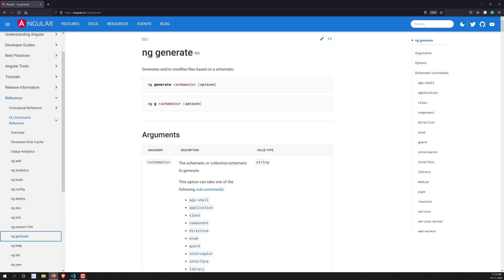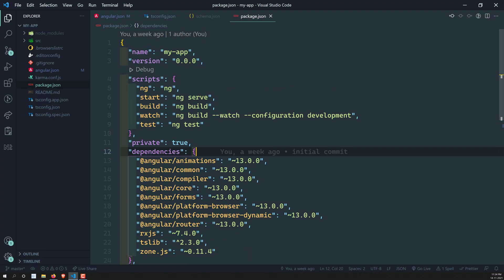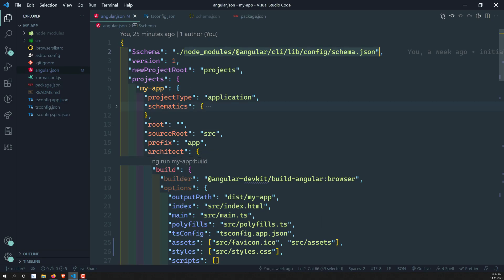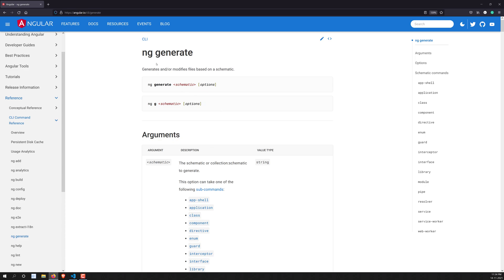The `ng generate` command generates or modifies files based on a schematic. As previously explained, schematics are defined in the angular.json file. The command syntax is: `ng generate [schematic] [options]`. The options are things we've already learned — like dry run, skip test, etc. For each schematic you will have separate options.